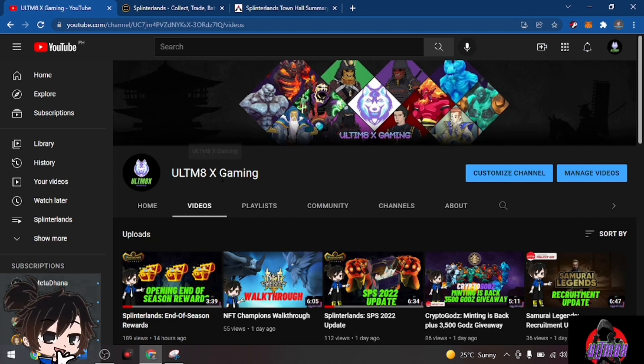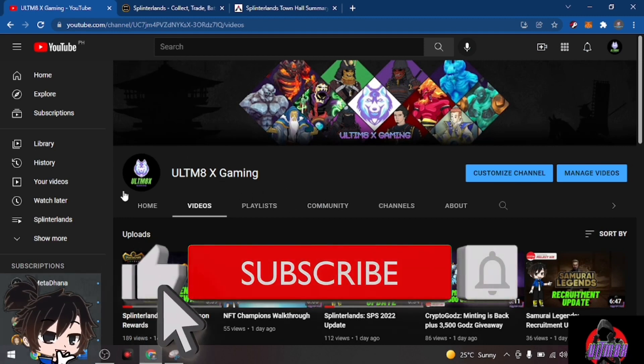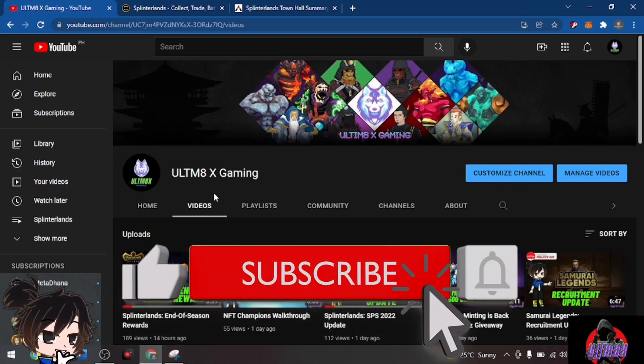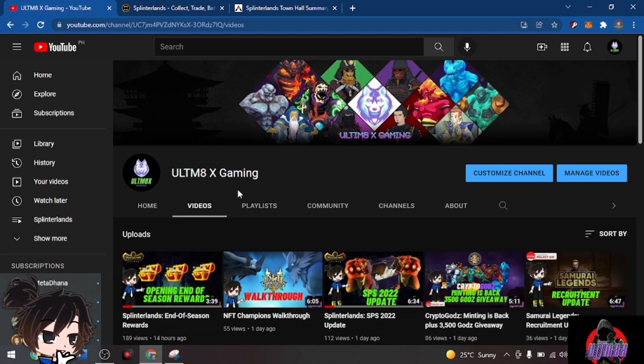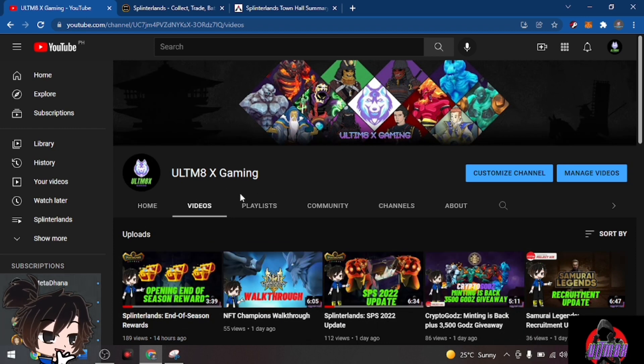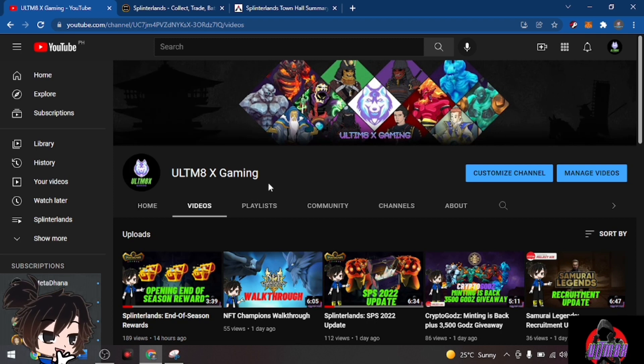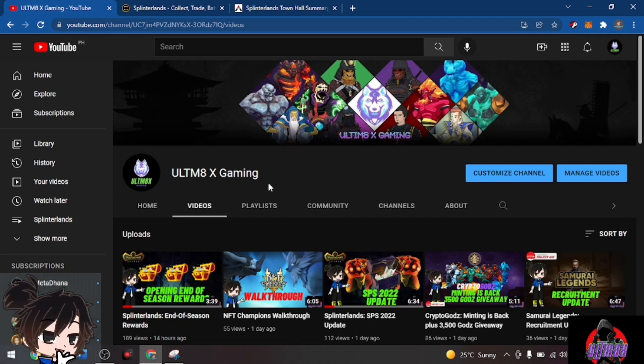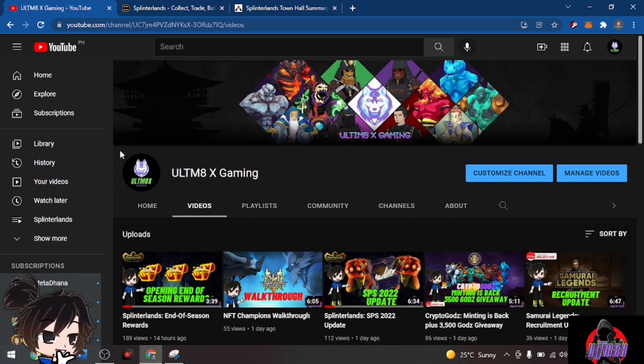Hi guys, welcome back to my YouTube channel. If you're new to the channel, click subscribe and happy new year to all. It's January 1st right now, and I know just a few hours ago a lot of us were celebrating for the new year.